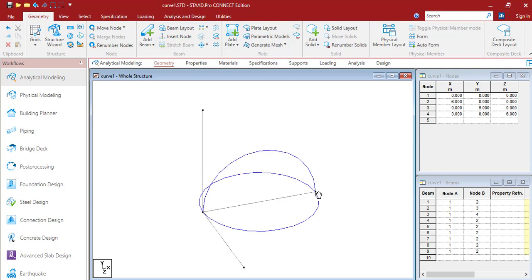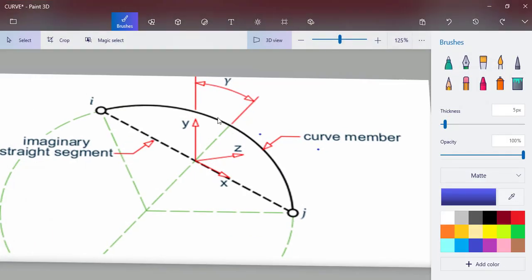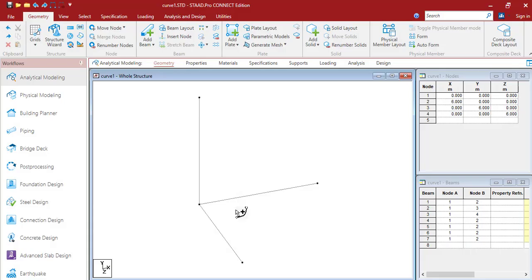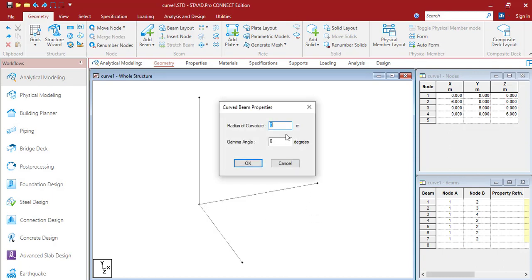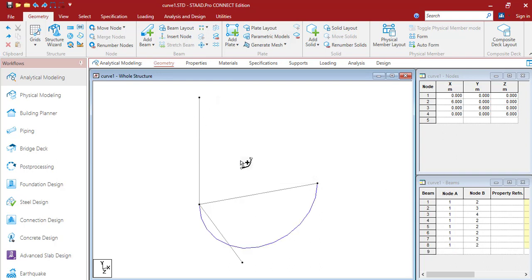That's how you can create curve profiles. The gamma angle you enter controls the direction. With 180 degrees gamma angle for the X-Y plane, the curve segment is created in the downward portion.